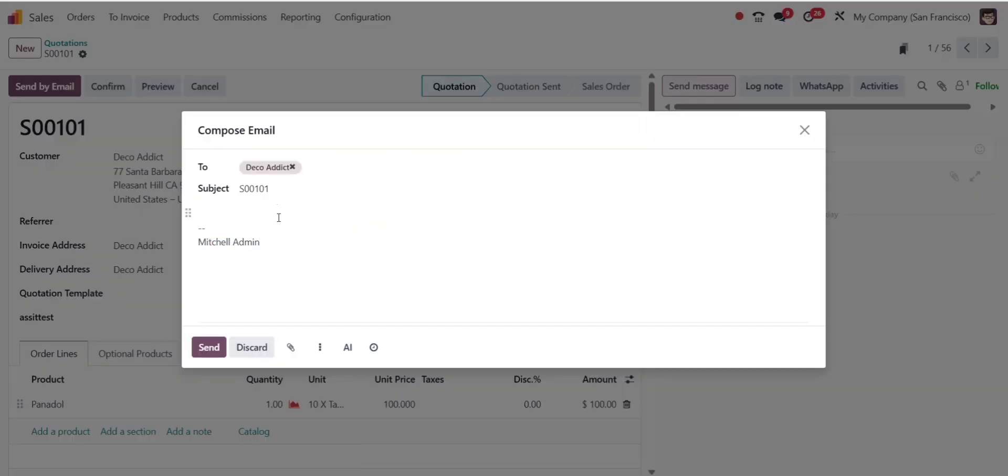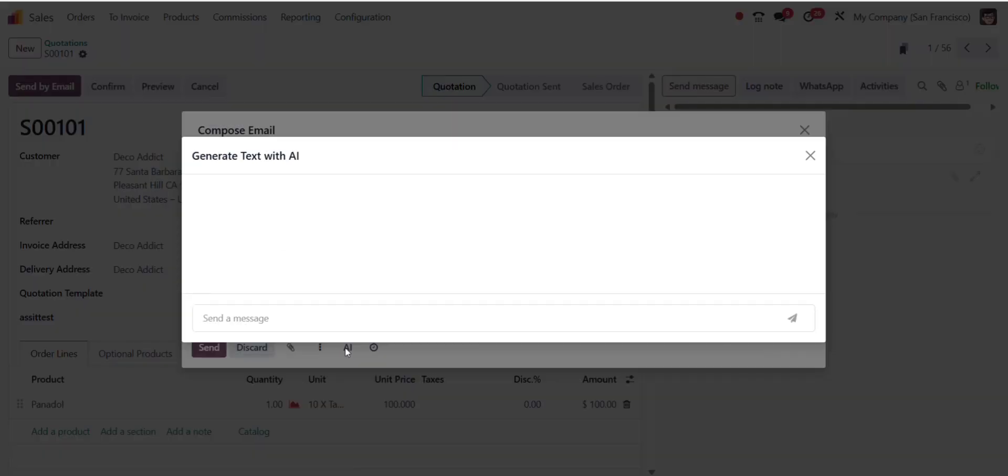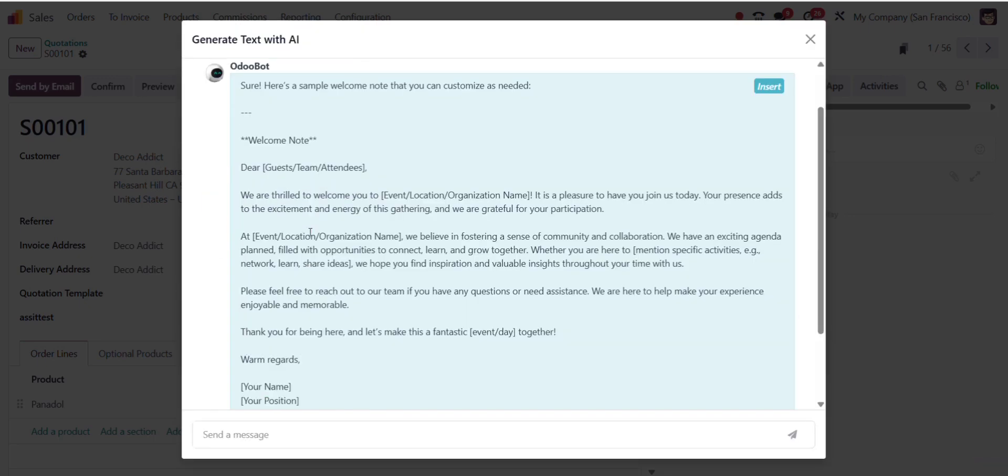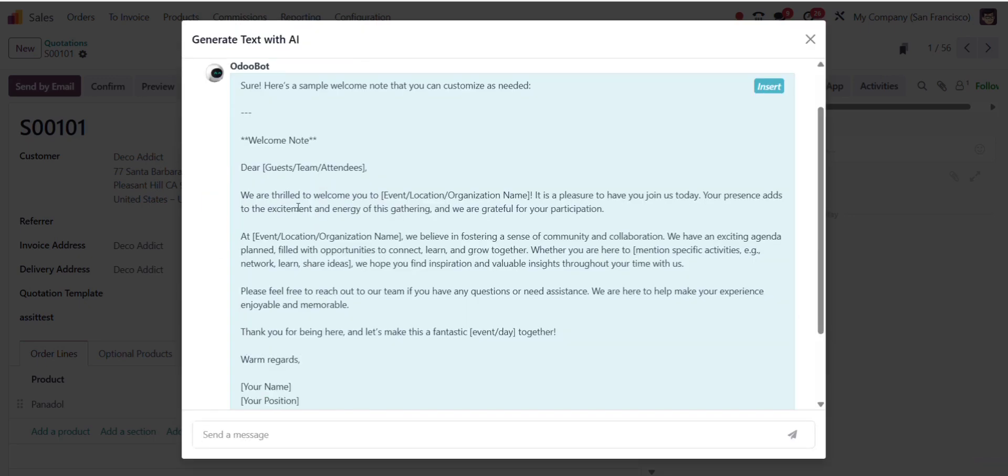You'll now see a new AI button on the screen. Click on the AI button and Odoo will automatically generate a smart sentence or message using the context of your record.